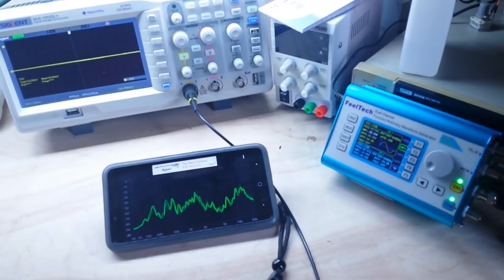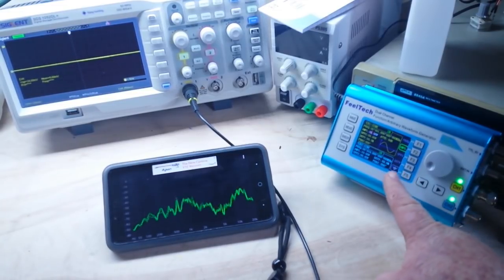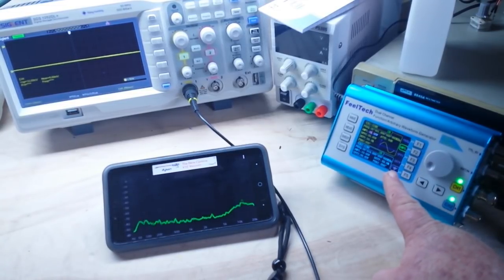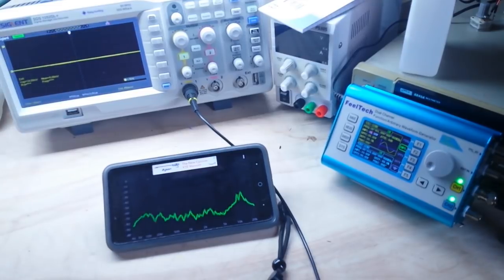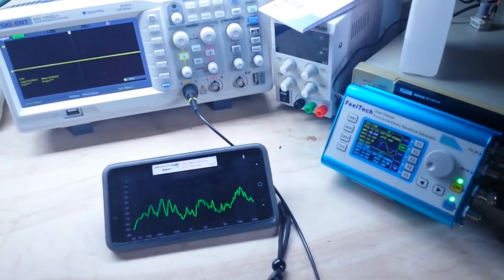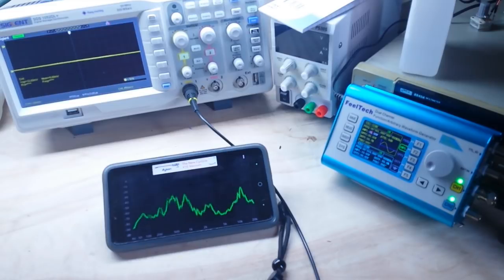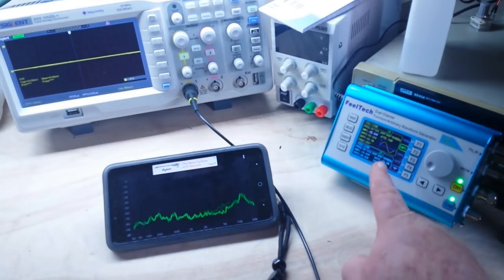So what we have hooked up here for our little demonstration is we have the arbitrary waveform generator, and we have the oscilloscope, and what you can't see behind me are my computer speakers, which is what we're going to put the audio through.